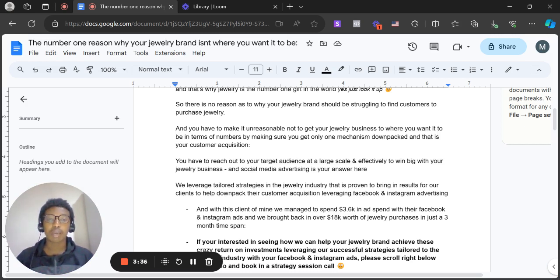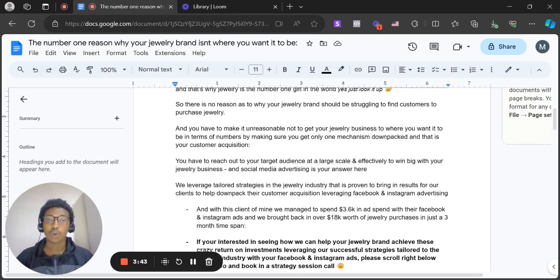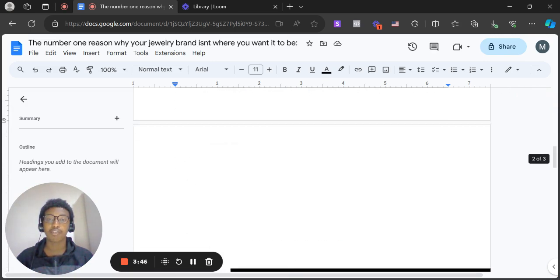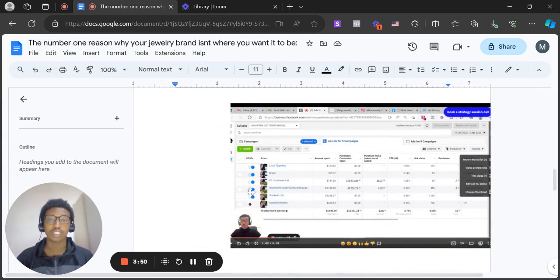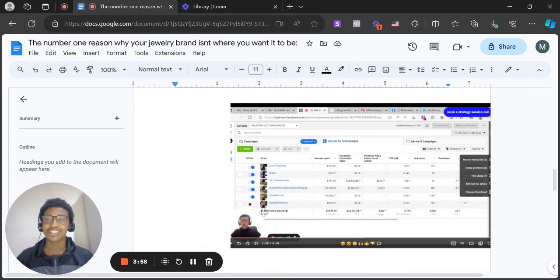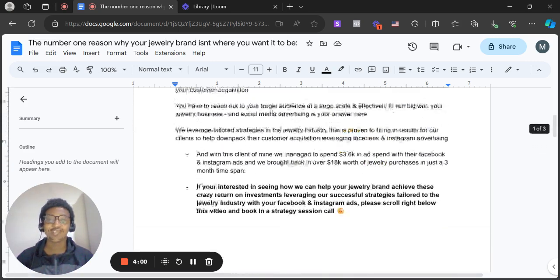And with this client of mine, we managed to spend 3.6k in ad spend with their Facebook and Instagram ads, and we brought back in over 18k worth of jewelry purchases, just in a three-month time span. And as you can see here, this is just a video that I was sending over to the client, but overall, you can see the numbers as I outlined, and you also see me on the little corner on the left side of the screen.